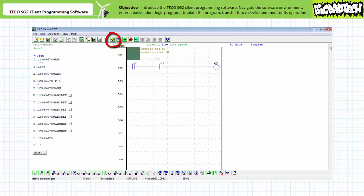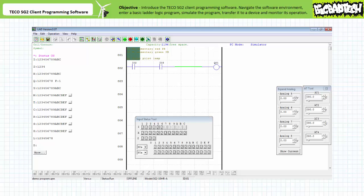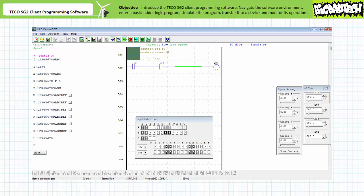The simulator button at the top allows a means of testing and verifying the functionality of a program before going live with real hardware in a production environment. When activated, the simulation workspace shows the status of the program ins and outs as dictated by the simulated input conditions. You'll note several windows open: notably input status tool, expand analog, and AT tool. Move the input status tool into the center of the simulator workspace and push expand analog and AT tool off to the side — we won't be using these tools for this exercise. The simulation utility offered by the TECO SG2 PLR client programming software is admittedly not especially robust. The simulator assumes all field input devices are electromechanically normally open. However, for the purposes of this application, this is most assuredly not the case.